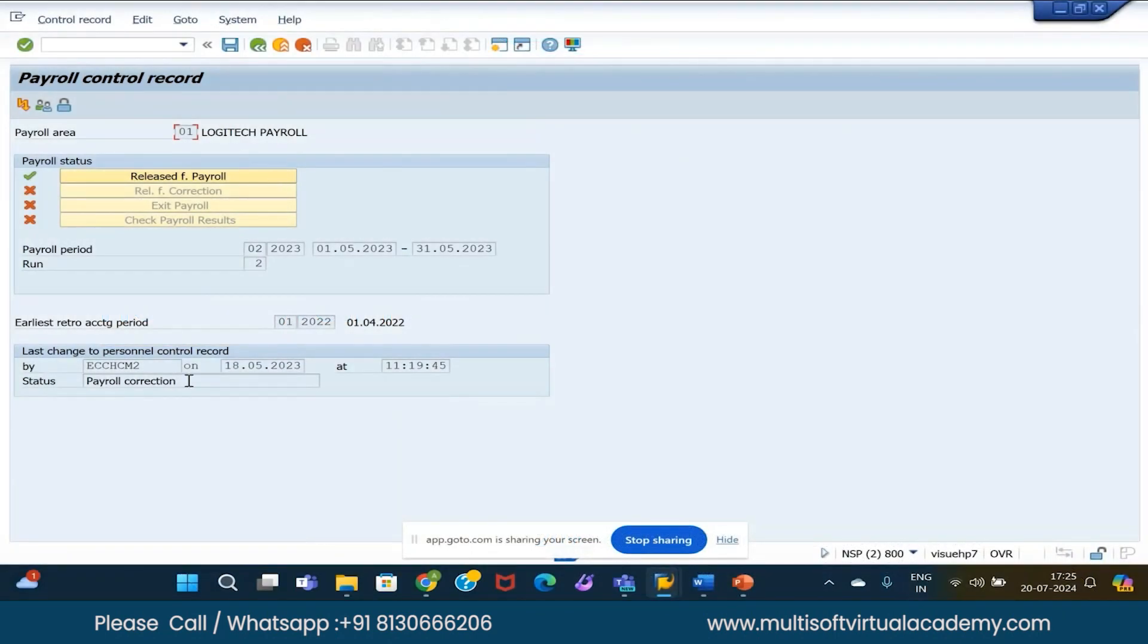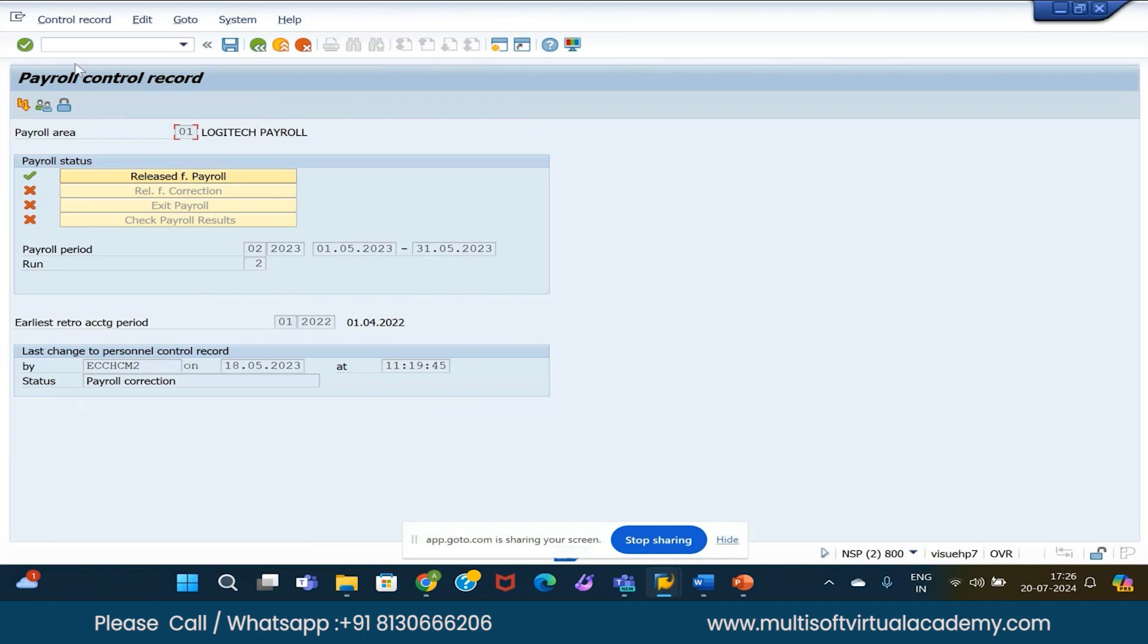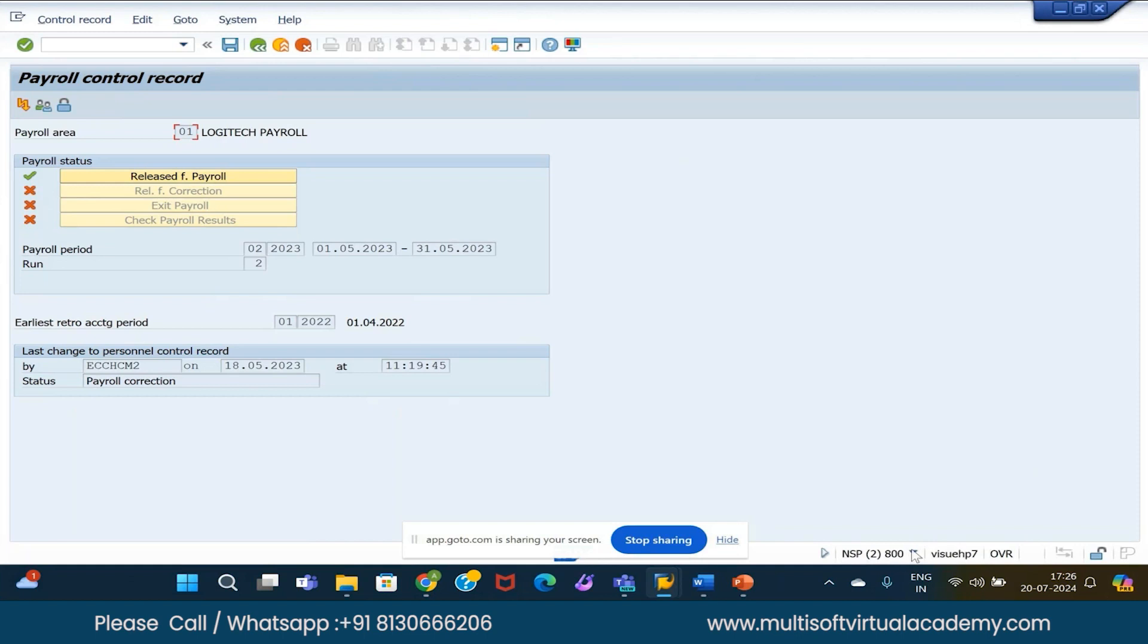Here, whoever is doing the changes, their ID is coming just to trace the log. The system will show you the status - payroll means correction or what is the current state. On the right-hand side, here is the arrow, so you can see the system name. If you are logged in, I will see your name, or whoever has made this change or logged into the system, I will get their details.